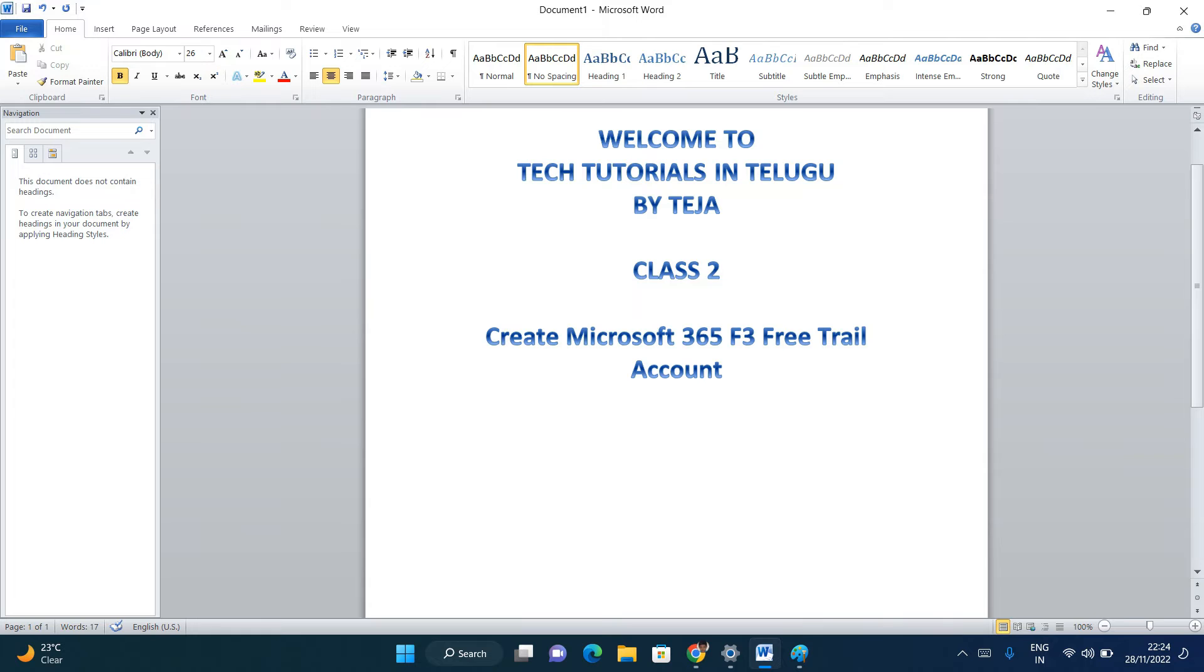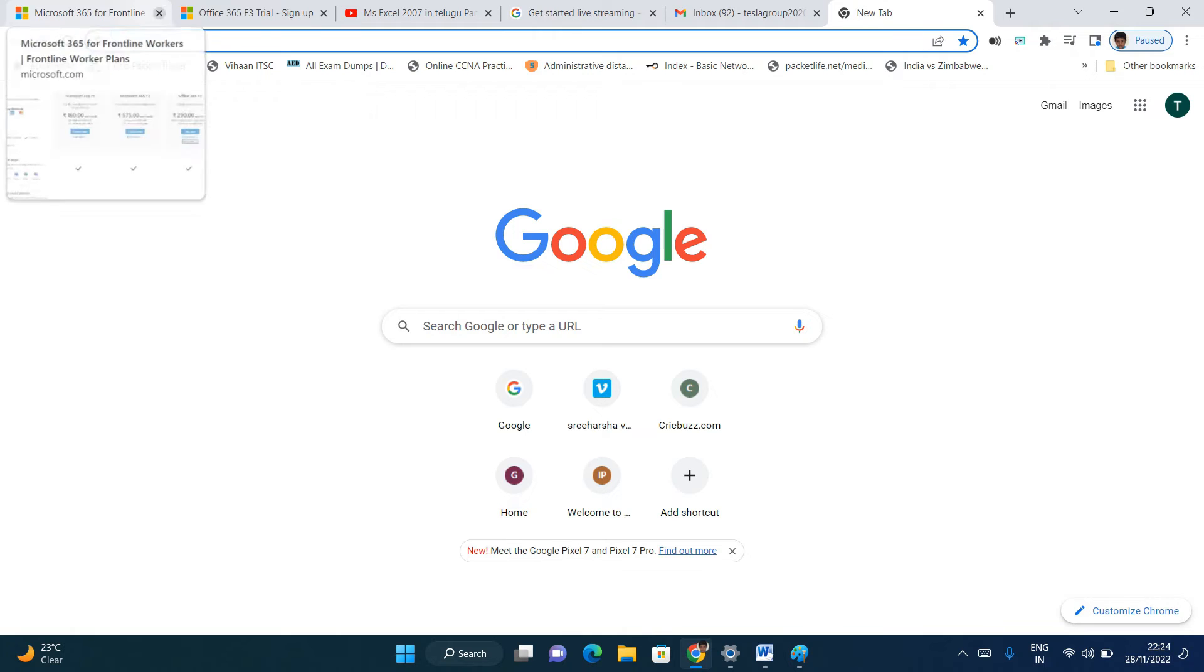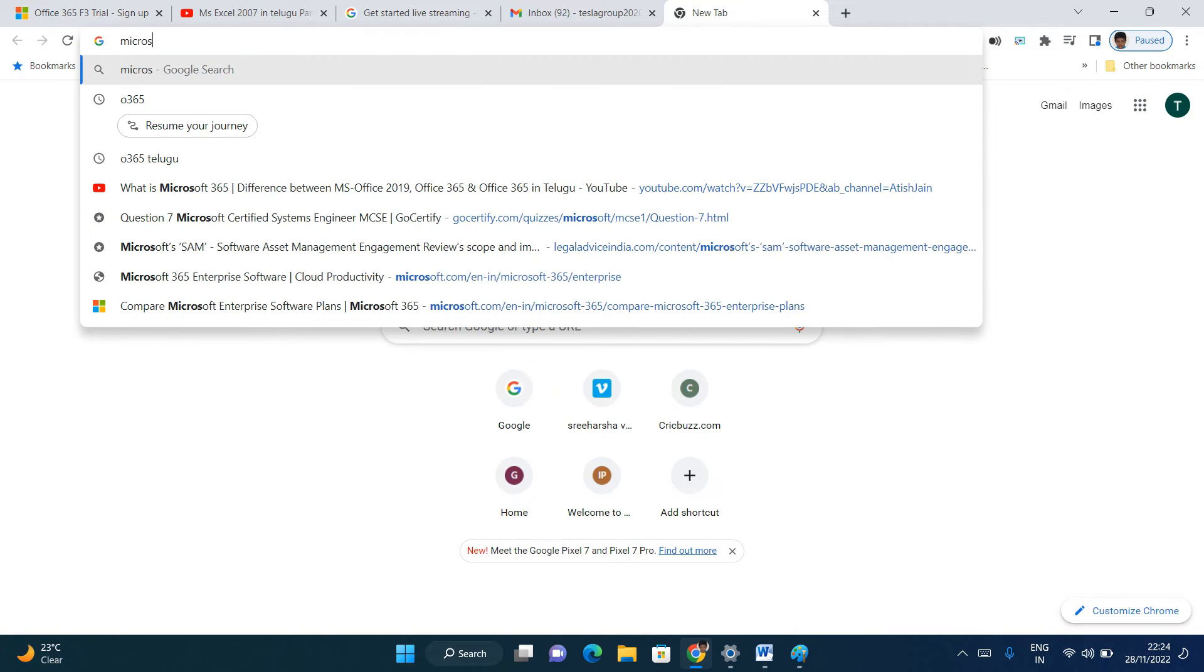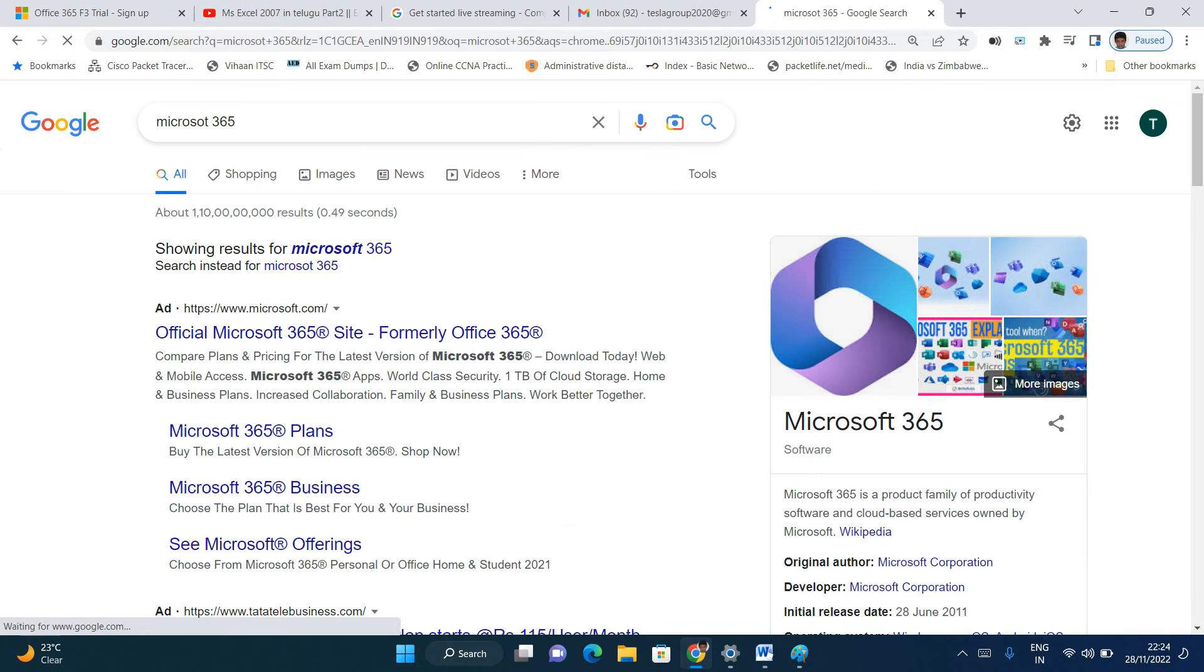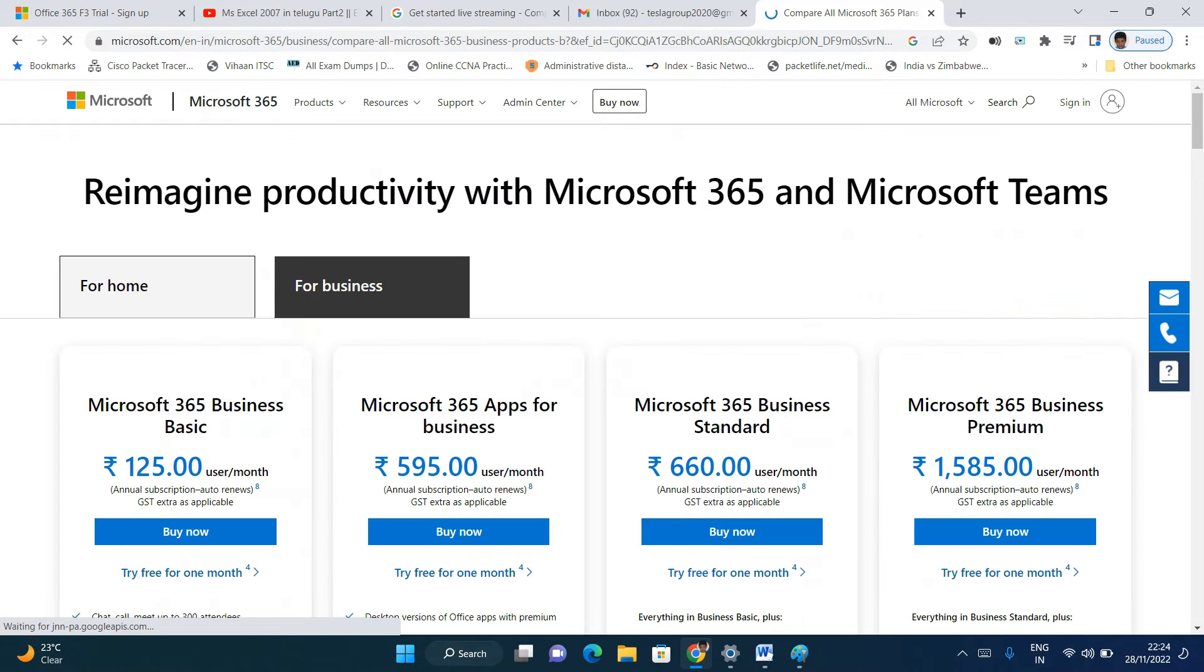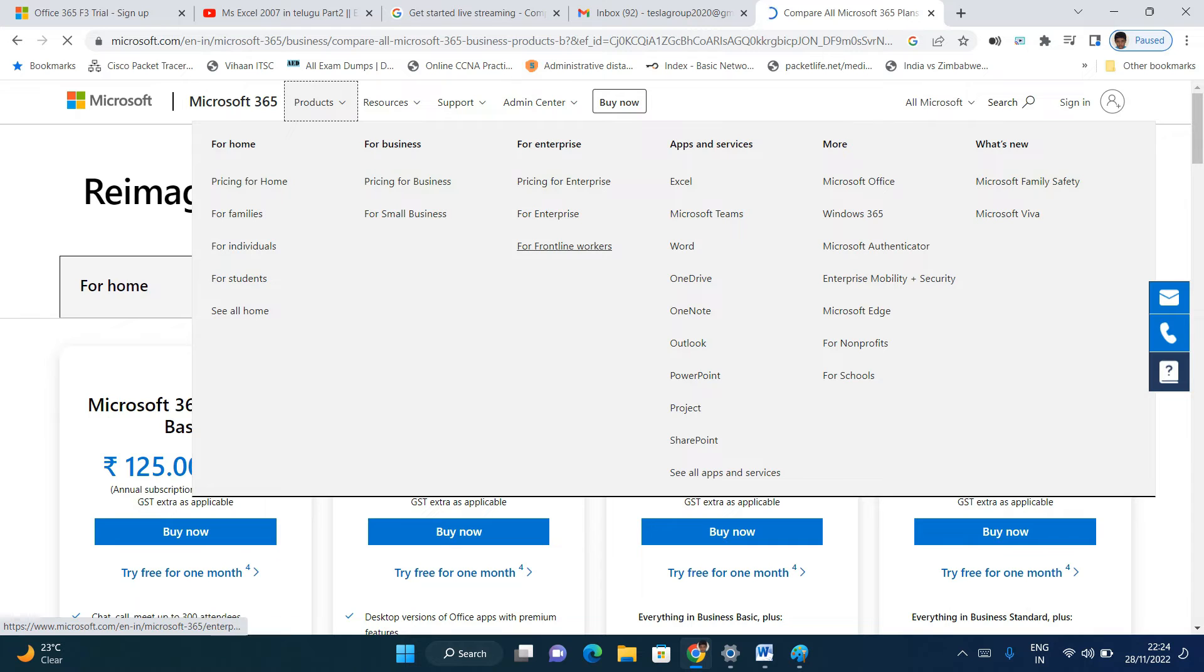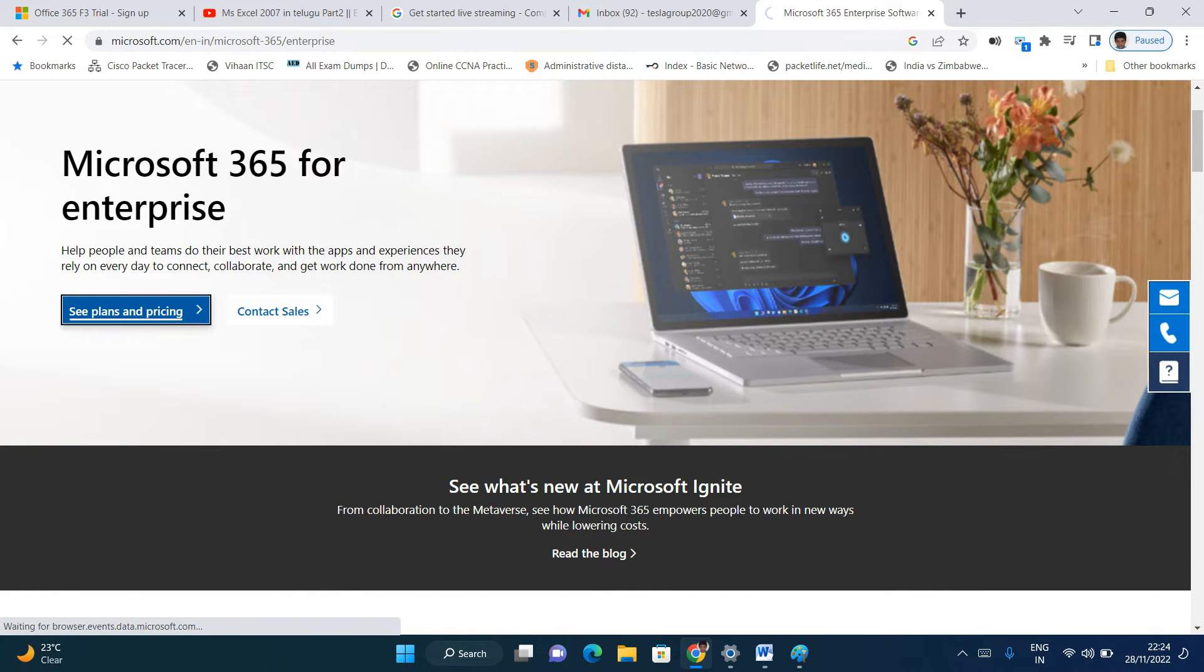So let us create a free trial account. First, before doing that, open a browser. Type Microsoft 365, and the first link is the official link. Formally it was Office 365. Click on products, then enterprise. In enterprise, click on plans and pricing.